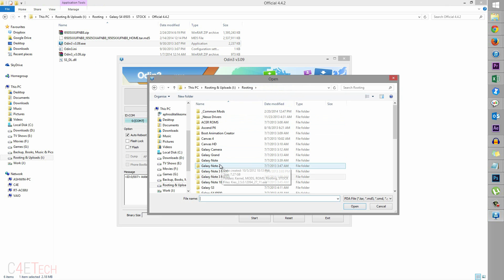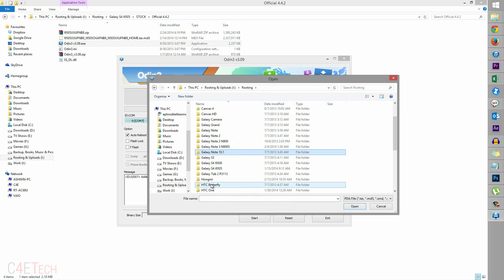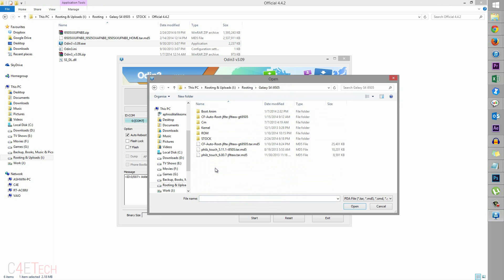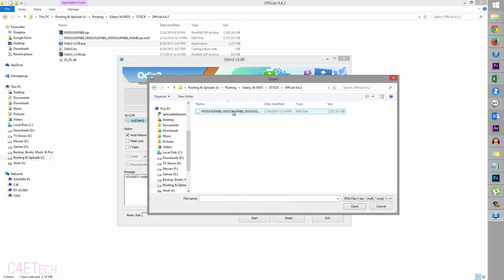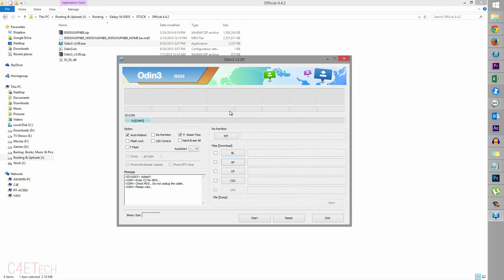So I've got it under Galaxy S4 i9505, Stock, Official 4.4.2, select it. Right now make sure repartition is unchecked. It will be unchecked by default. Just auto reboot and F.reset time are the only two that are checked.